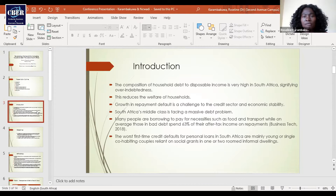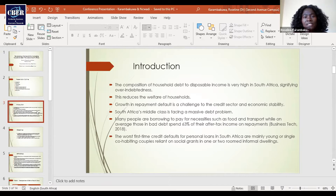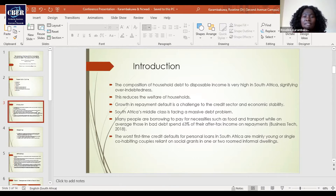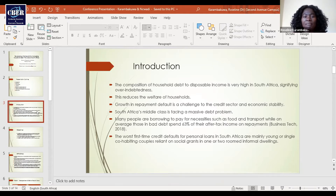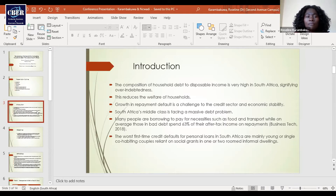The composition of household debts to disposable income in South Africa is very high, and this signifies over-indebtedness of households. Ultimately, the welfare of the household is reduced, and the growth in repayment default is a challenge to the credit sector and economic stability as a whole. South Africa's middle class is facing a massive debt problem, and many people are borrowing for necessities such as food and transport. On average, those in bad debt spend about 63% of their after-tax income on repayments. The worst credit defaults for personal loans are mostly young or single co-habiting couples who are reliant on social grants, and normally these live in two-roomed informal dwellings.